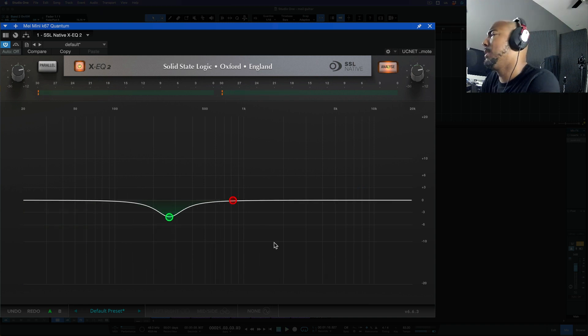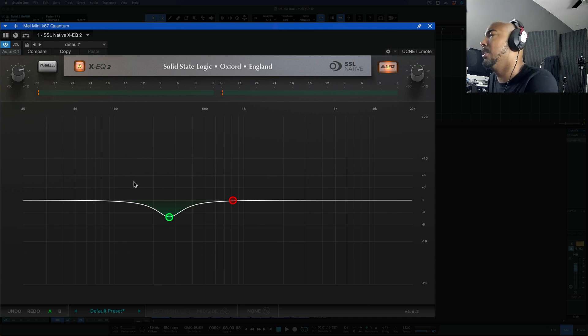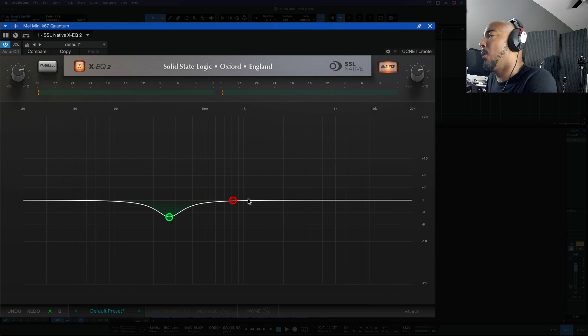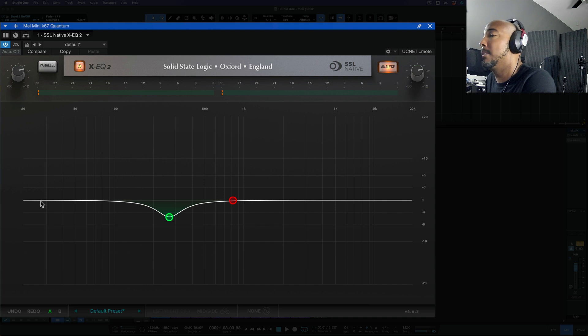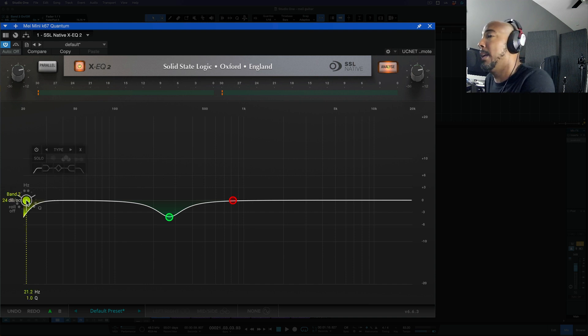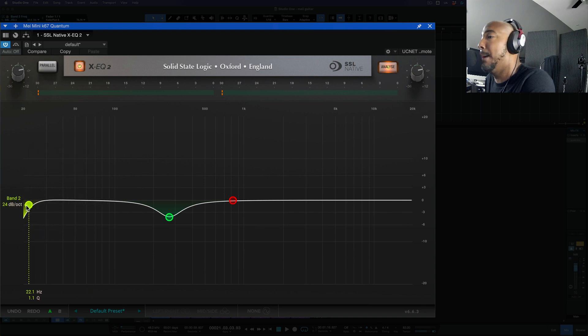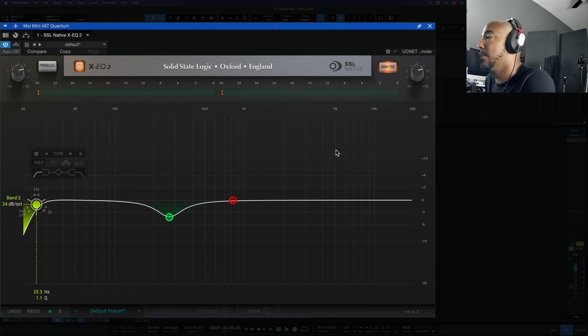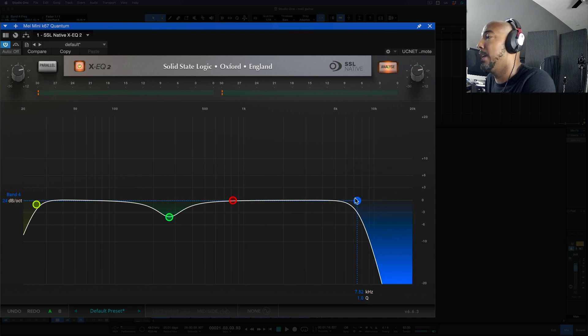I want to point something out with XEQ2 here that I feel is worth mentioning. That's a very nice touch but if you create a band near the far ends of the frequency spectrum either low or high it's going to assume that you want to do a high or low pass. So with the double click a band down here about 20 hertz you can see it automatically created a high pass filter for me which is really nice. We did the same thing on the high end it's going to automatically create a high cut filter.